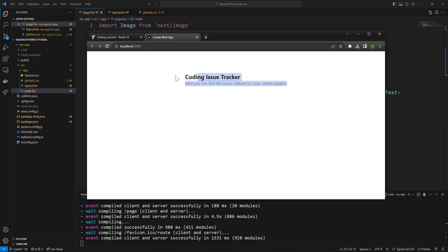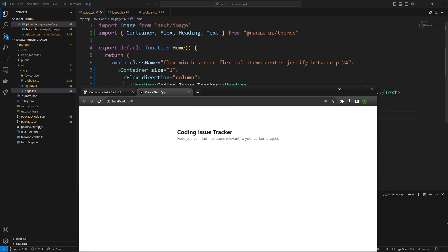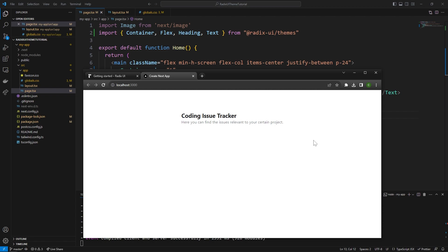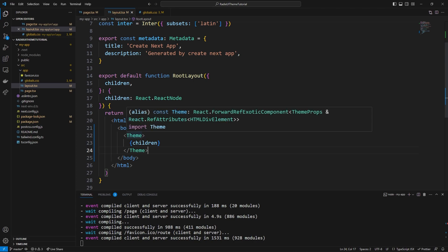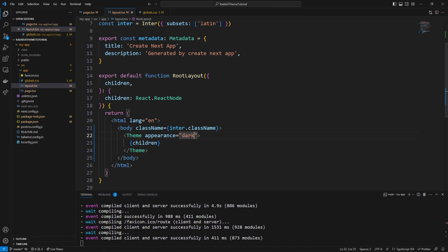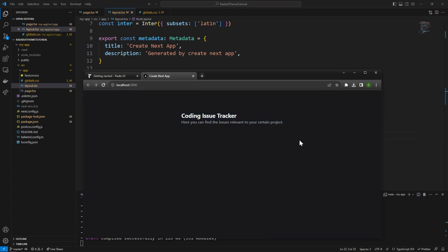The text is being contained to the middle of the screen because of the container and some Tailwind CSS styling from the default Next.js layout. This actually shows that within Radix UI Themes you can still use Tailwind CSS wherever you want — that's another reason I really like this library. Right now our project is in light mode, so let's change it to dark mode. In `layout.tsx`, we can pass an `appearance` property to our `Theme` component. Setting it to `dark` will change the application to dark mode.